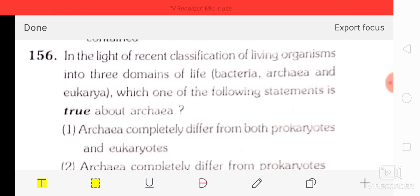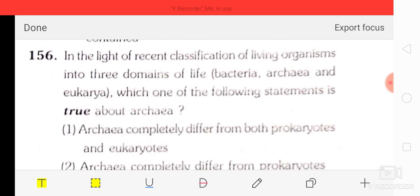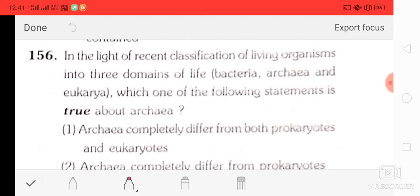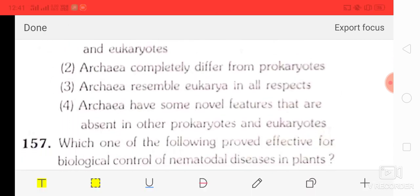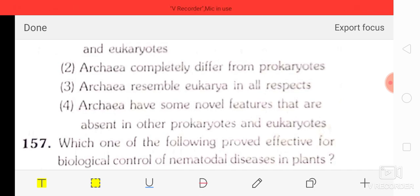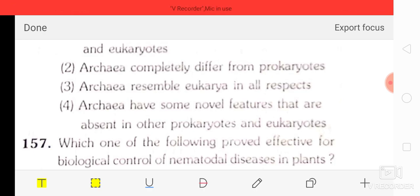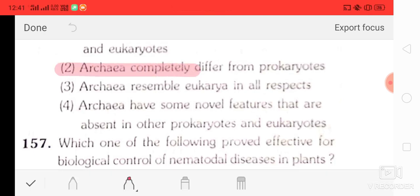Question number 56: in the light of the recent classification of living organisms into three domains — Bacteria, Archaea, and Eukarya — which statement is true about Archaea? Options: Archaea completely differ from both prokaryotes and Eukarya; Archaea completely differ from prokaryotes; Archaea resemble Eukarya in all respects; Archaea have some novel features absent in other prokaryotes and Eukarya. The correct answer is option four — Archaea have some novel features absent in other prokaryotes and Eukarya.